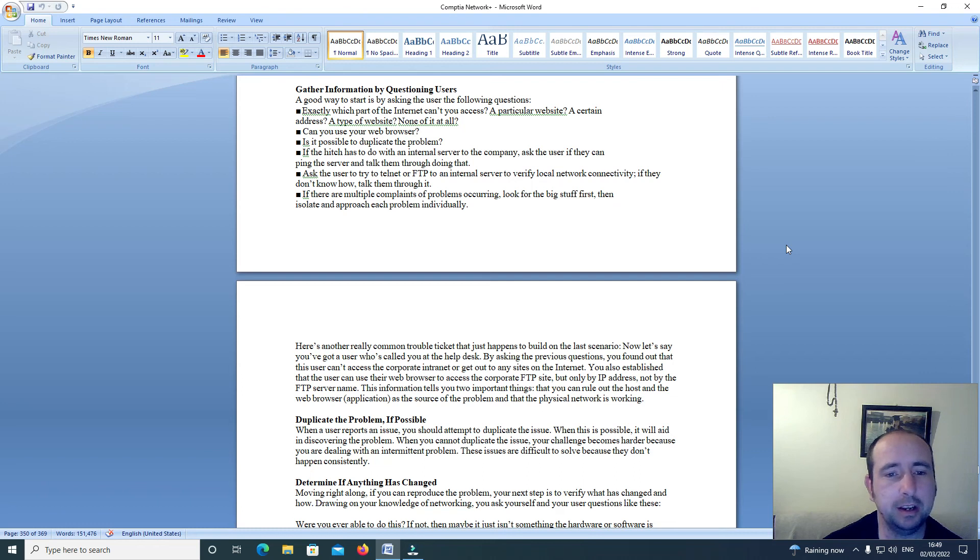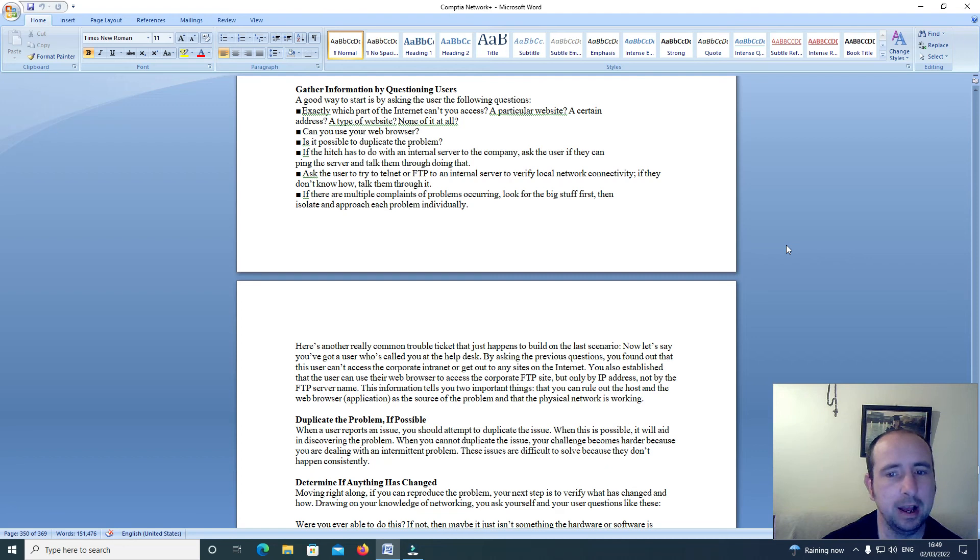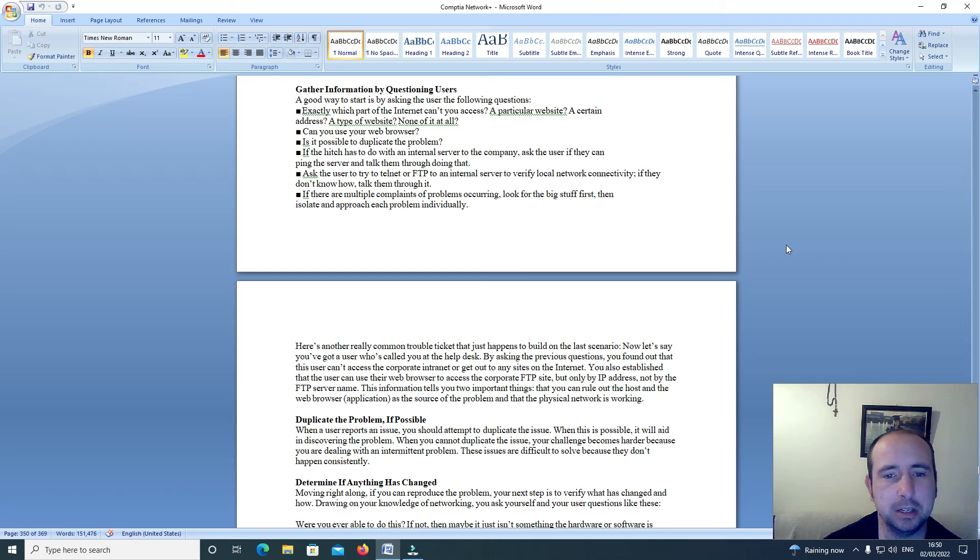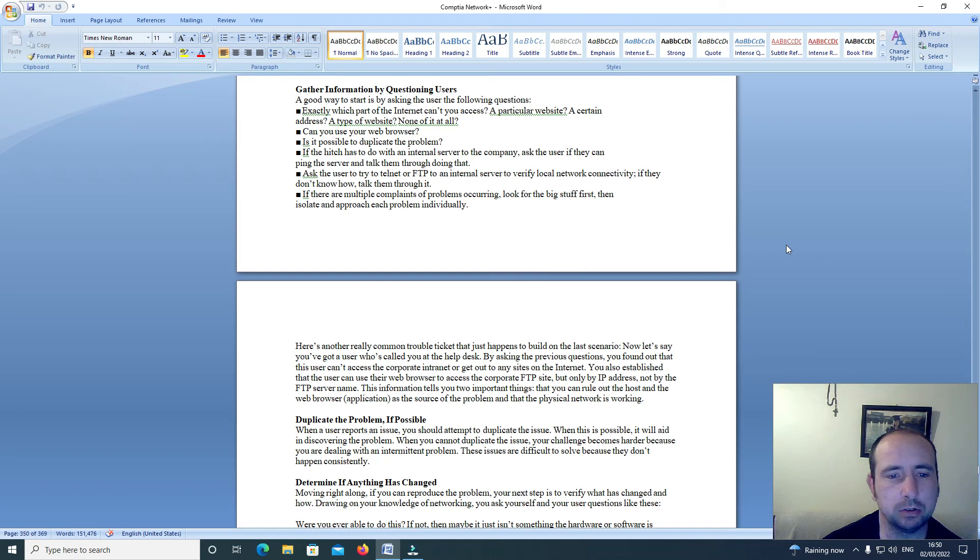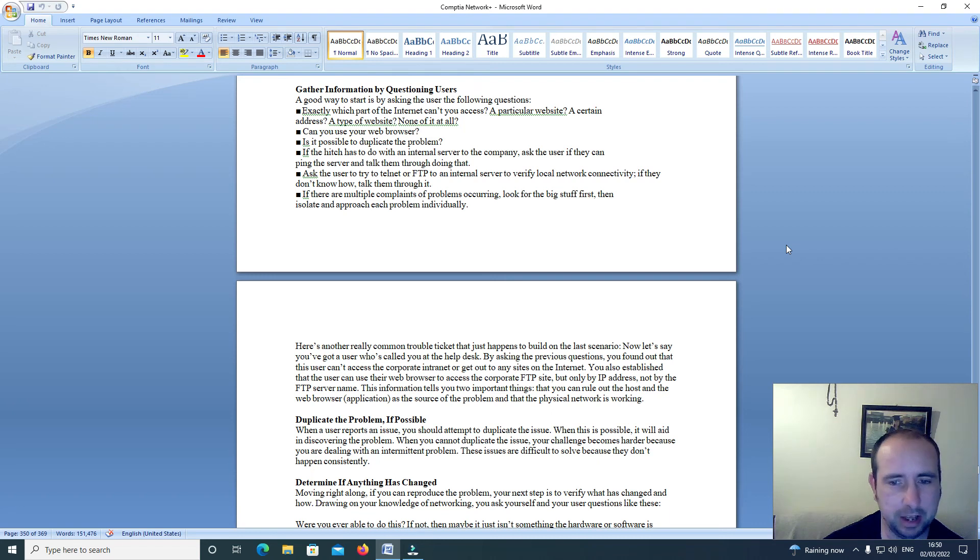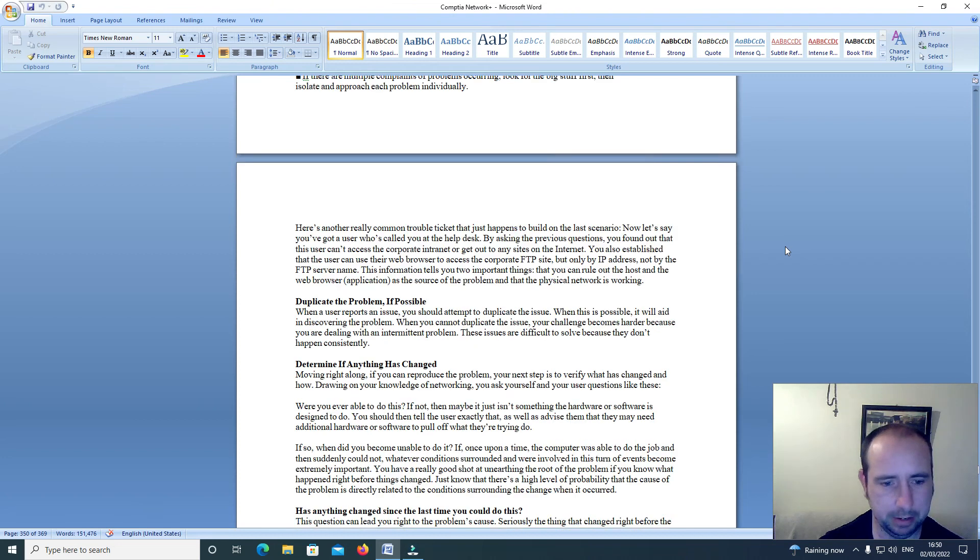If the hitch has to do with an internal server to the company, ask the user if they can ping the server and talk them through doing that. Ask the user to try to telnet or FTP to an internal server to verify local network connectivity. If they don't know how, talk them through it. If there are multiple complaints of problems occurring, look for the big stuff first, then isolate and approach each problem individually.